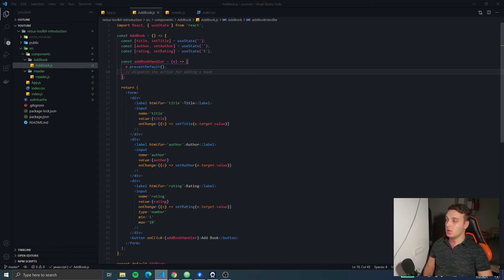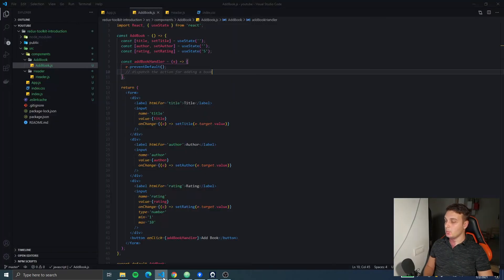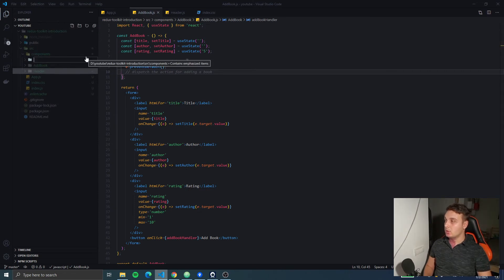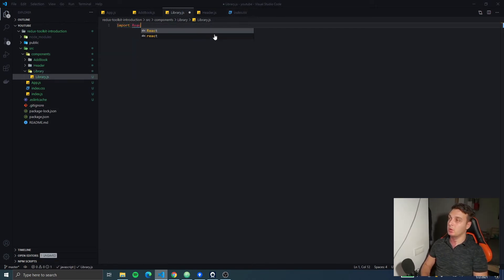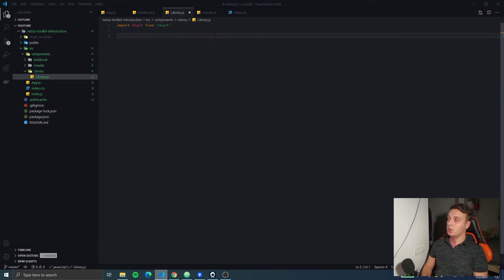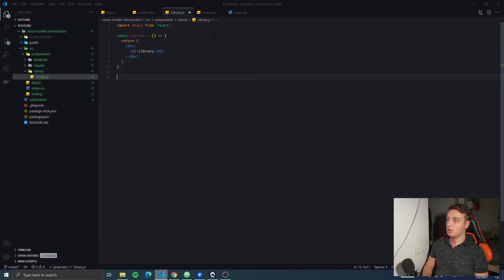So this is it with the AddBook component — you see we got the inputs here. The last one we have to add is the table, or the library component. We're gonna say it's the library — library.js. We're gonna import React from React, then we're gonna have a constant library, and we're gonna return a div. For the moment we're gonna have an h2 which is gonna say 'Library', and at the end we're gonna export default the library.